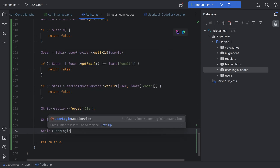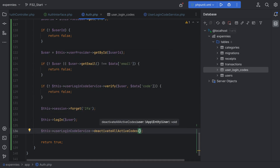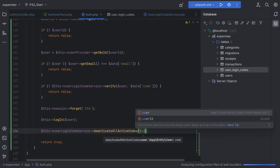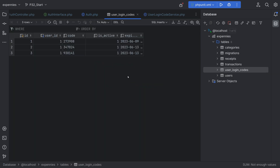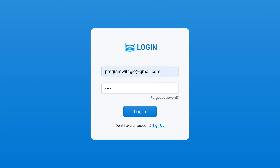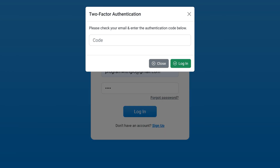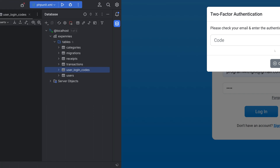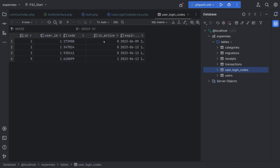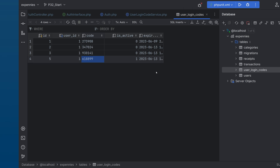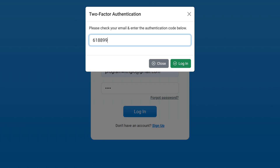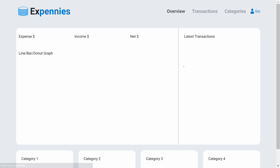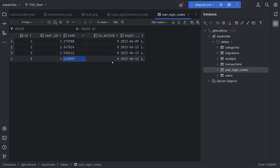So we do this->userLoginCodeService->deactivateAllActiveCodes and pass the user entity. Let's go back to the database table and test this out. We try to log in, get the prompt. Checking the table and refreshing — all previous codes have been disabled and only the newly added one is marked as active. Let's copy the code, go back to the browser, paste it, and log in. That worked. Refreshing the table — the code has been deactivated as well.